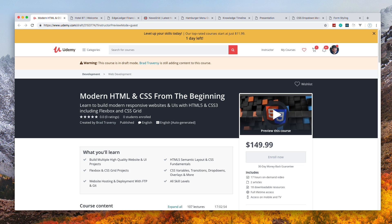I've seen really talented programmers that can't center something on the page for the life of them. This course will give you the tools you need to stop using Bootstrap and other CSS frameworks and start building your own custom interfaces and websites.